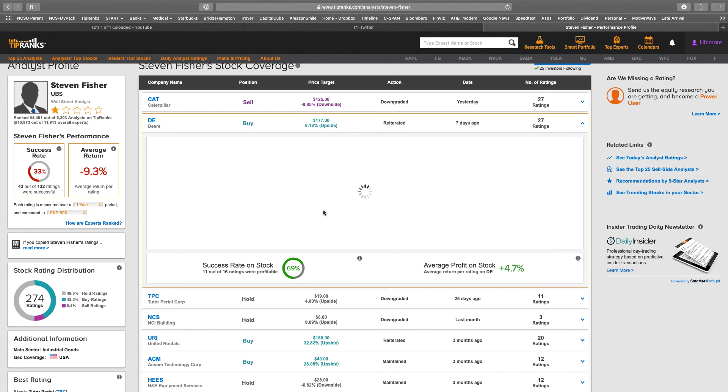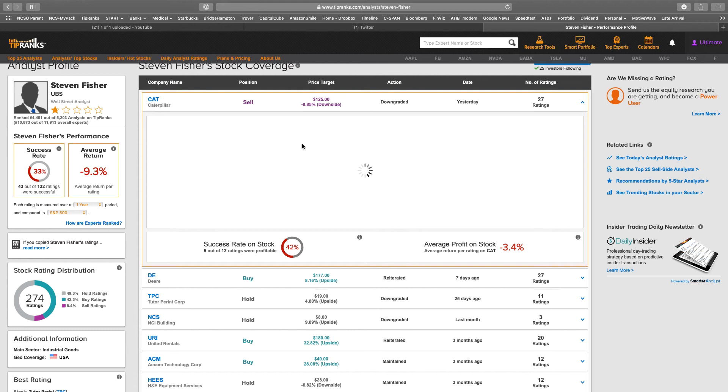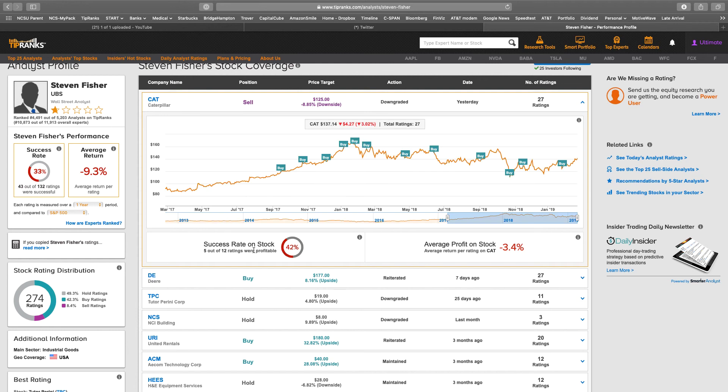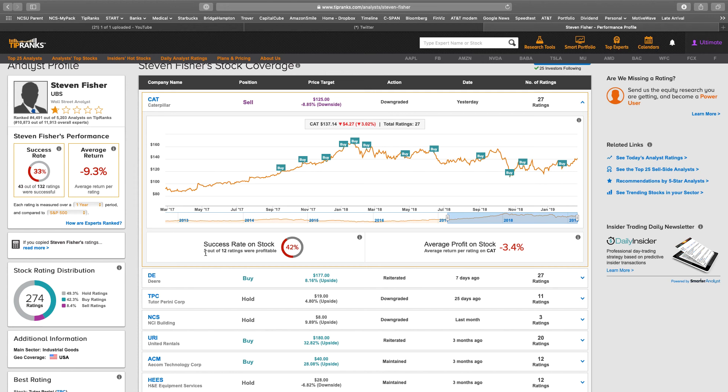If you traded with him every time he made a buy or sell recommendation, he'd be about 69% successful. But if you had traded with him every time he said to buy, you'd have been in the money five times out of 12. So I'm not ready to pull the plug based on this analyst.